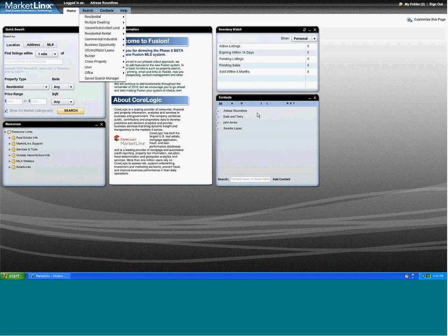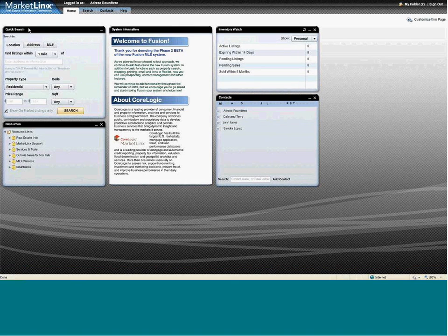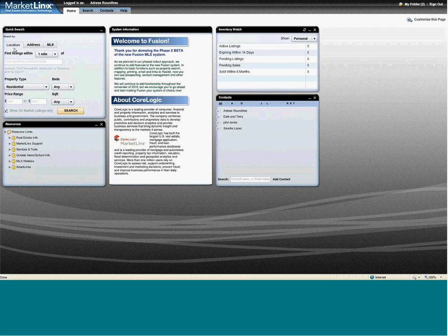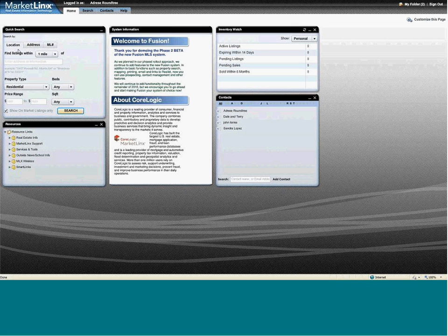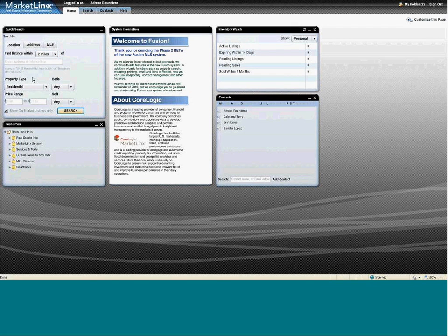Here on the home page are some of our easy-to-use widgets already plugged in, one being the new Tempo Quick Search widget. It features searching by location, or even an MLS number to do a search. With the option you're able to break it down between a one to five mile radius.